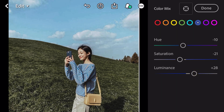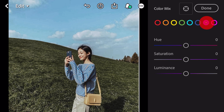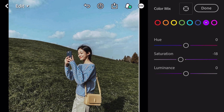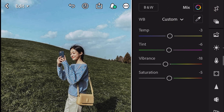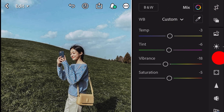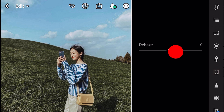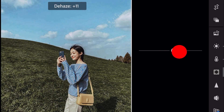Go to Purple: saturation minus 18. And done. Next, go to Effects. Dehaze plus 17.